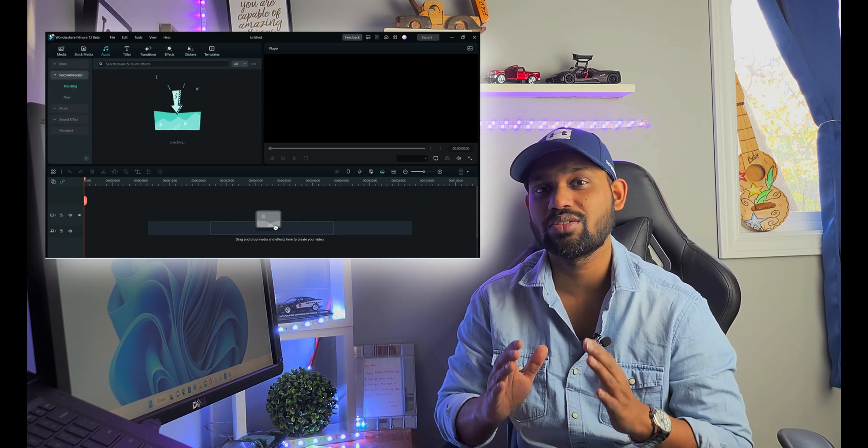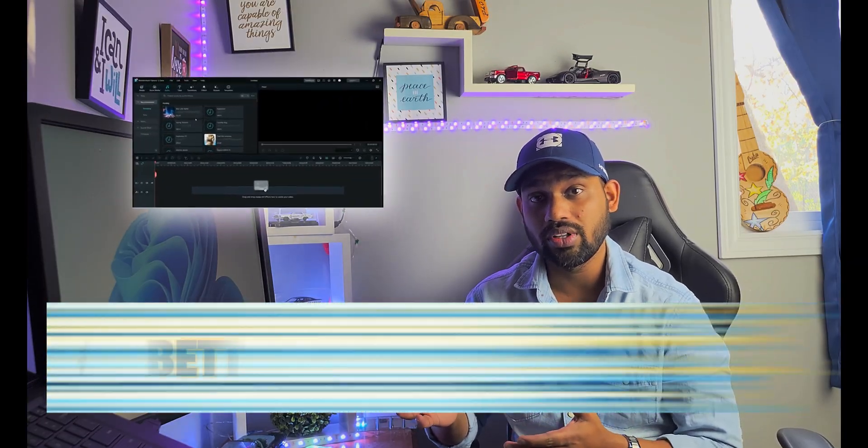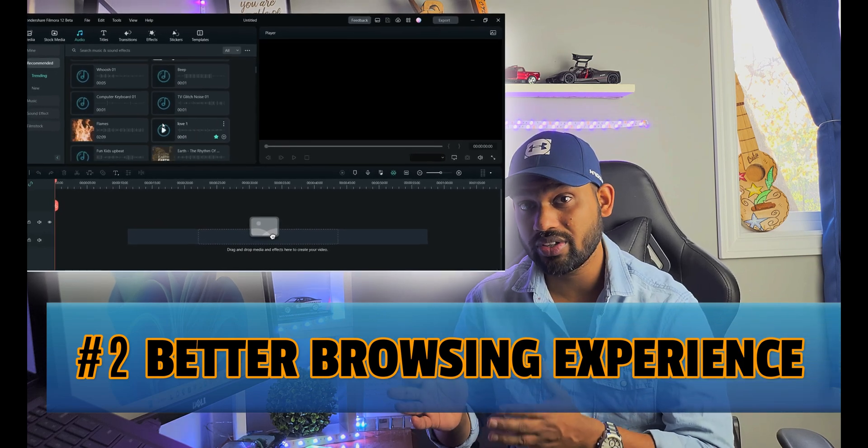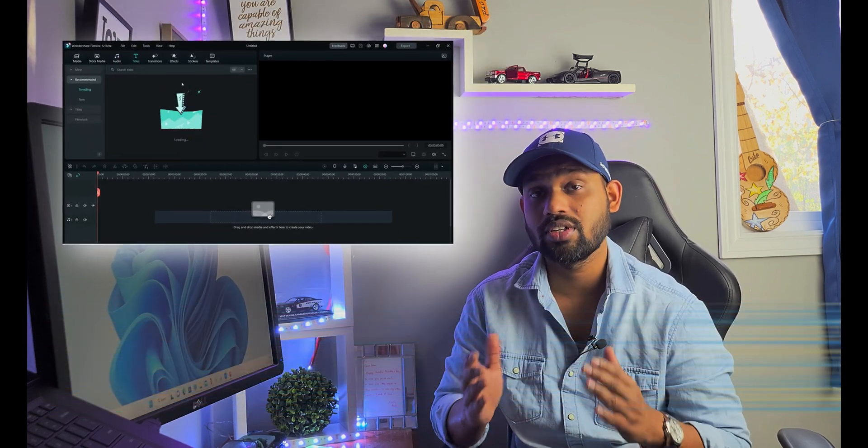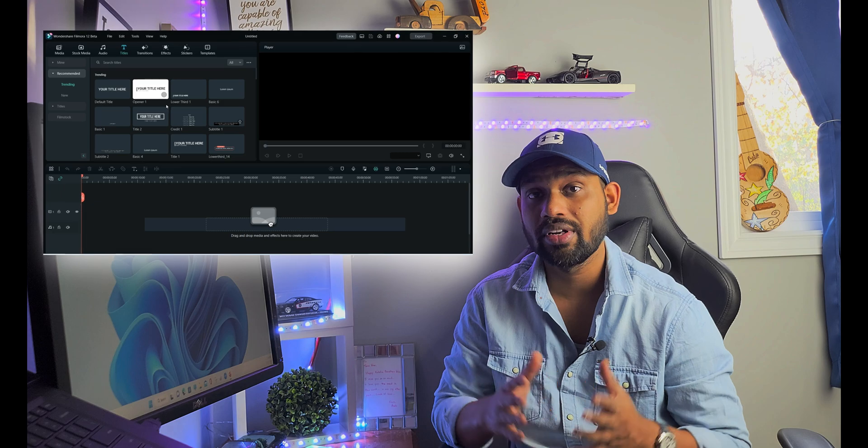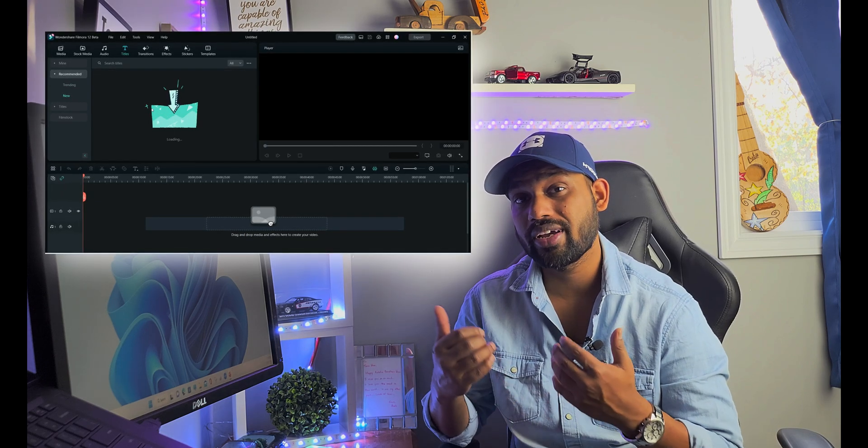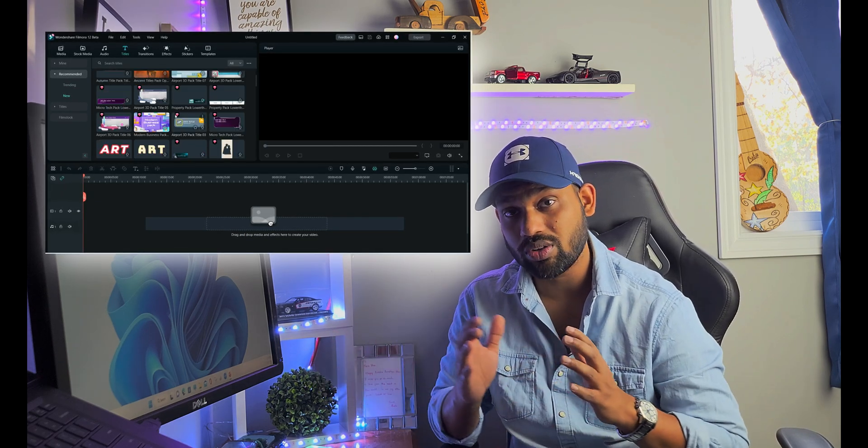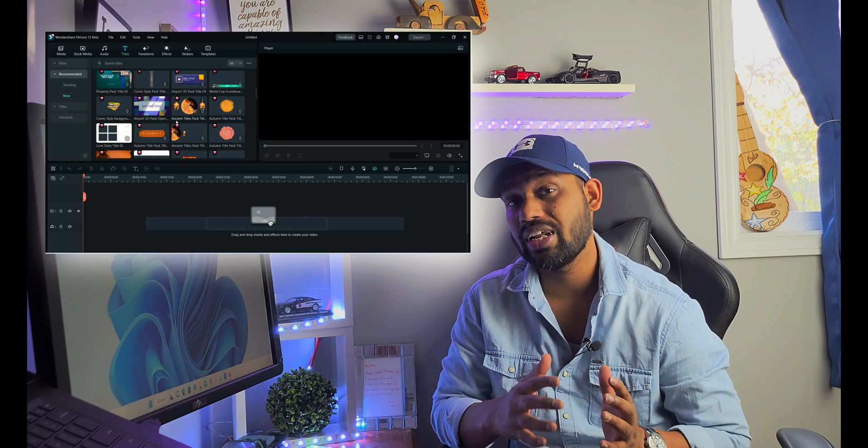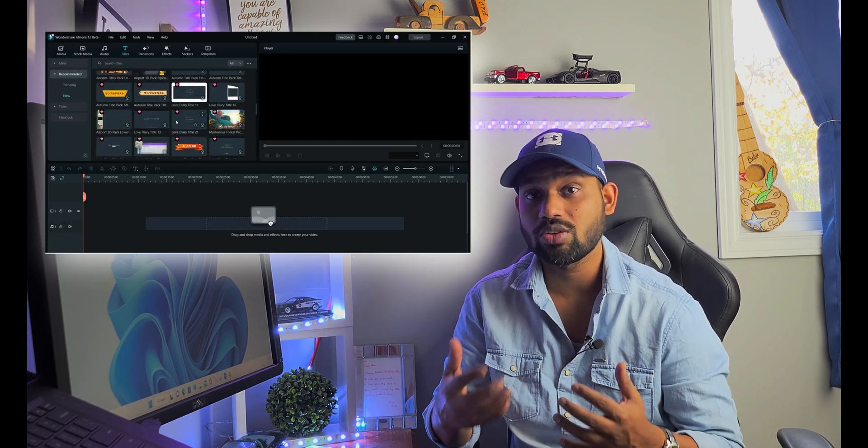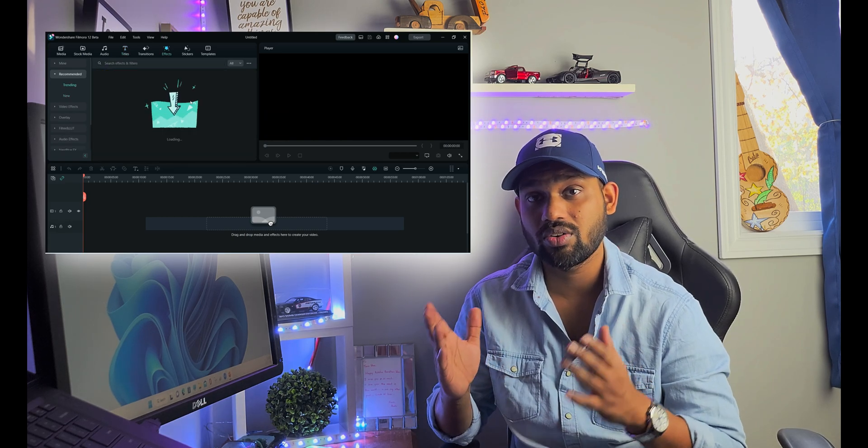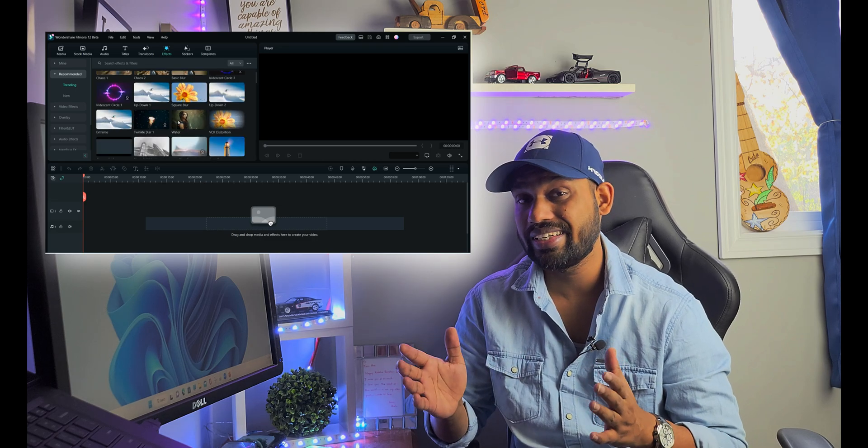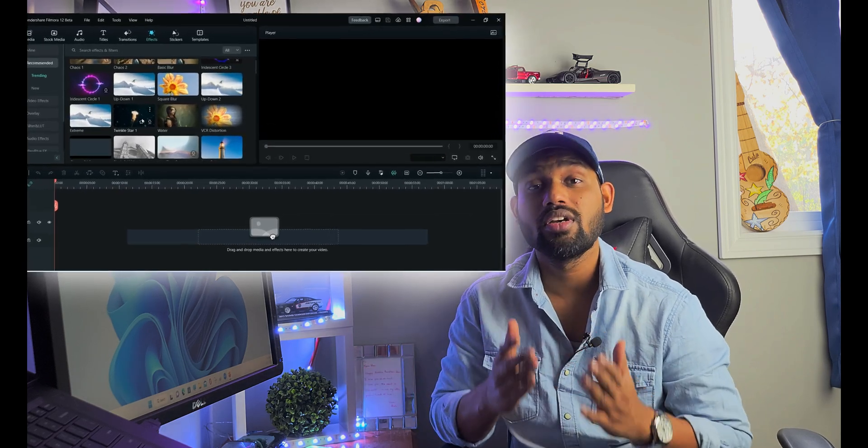The second thing is the great browsing experience. The software user interface is far better than Filmora 11. They've taken all the feedback and reviews and improved the browsing experience. When you search anything on the browsing bar, it gives you detailed results and different effects for that topic.